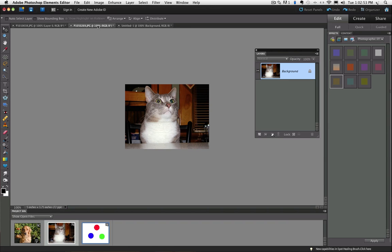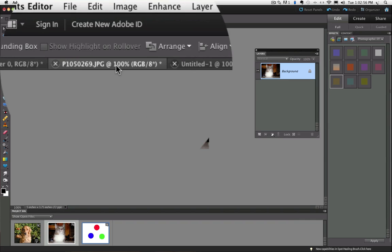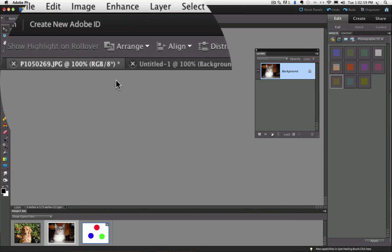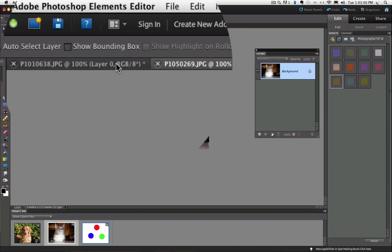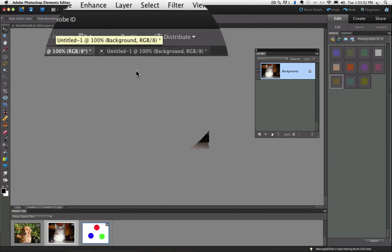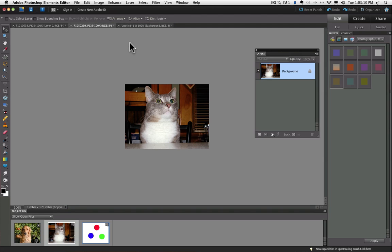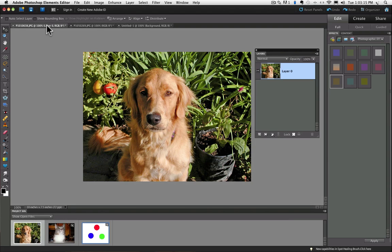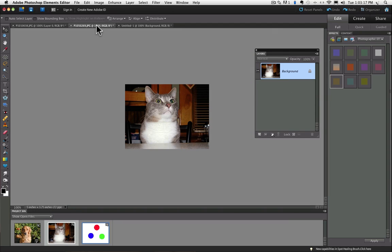You can see that I have three photos open in Elements, and they're all tabbed up here at the top of my window. There's one, two, and three. And I can switch back and forth by clicking on the tabs. So I'll click on there to bring that one up and that one there. Tabbed documents were introduced in version 8 of Elements, so if you have an earlier version, you won't have to worry about this.